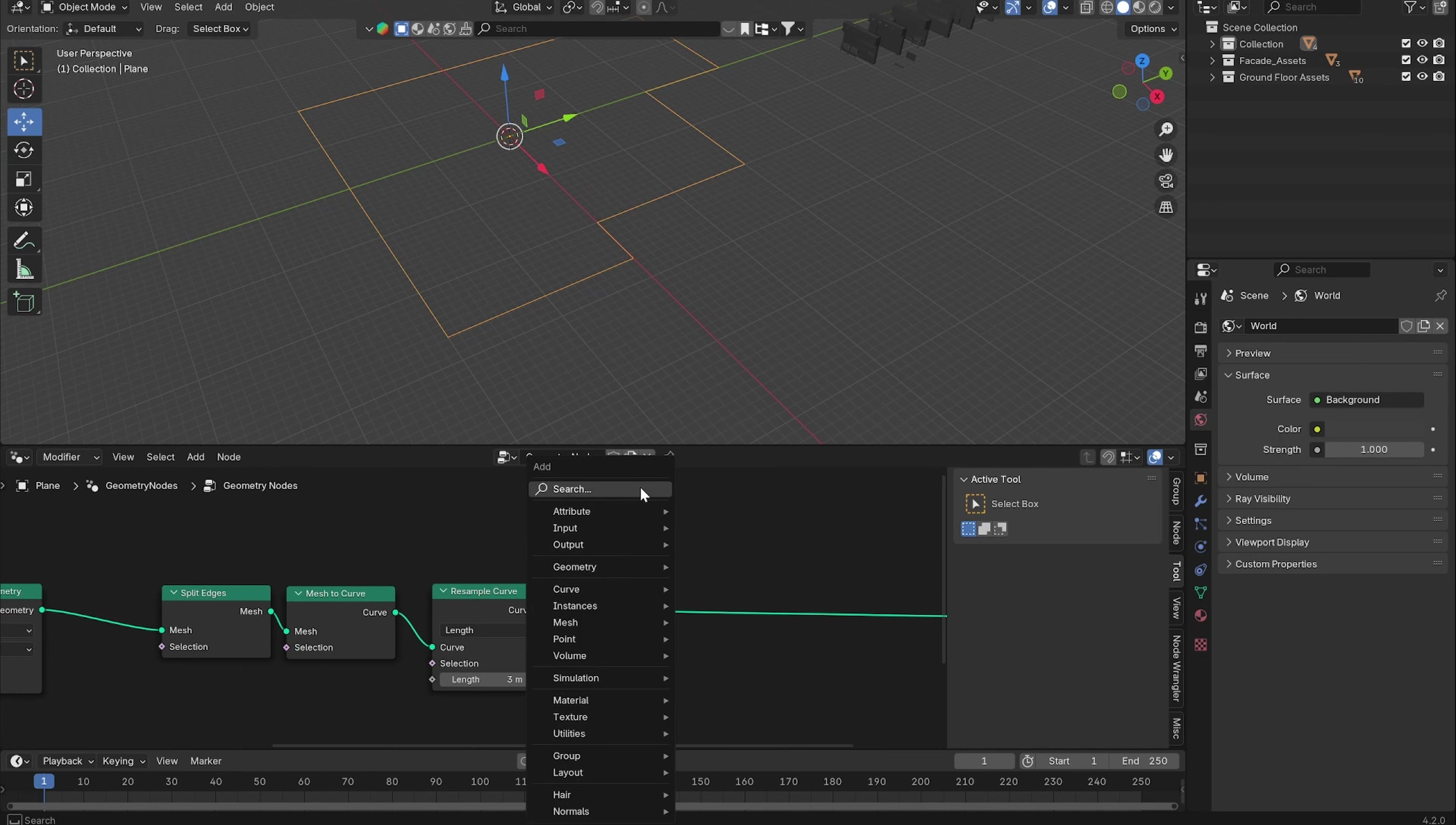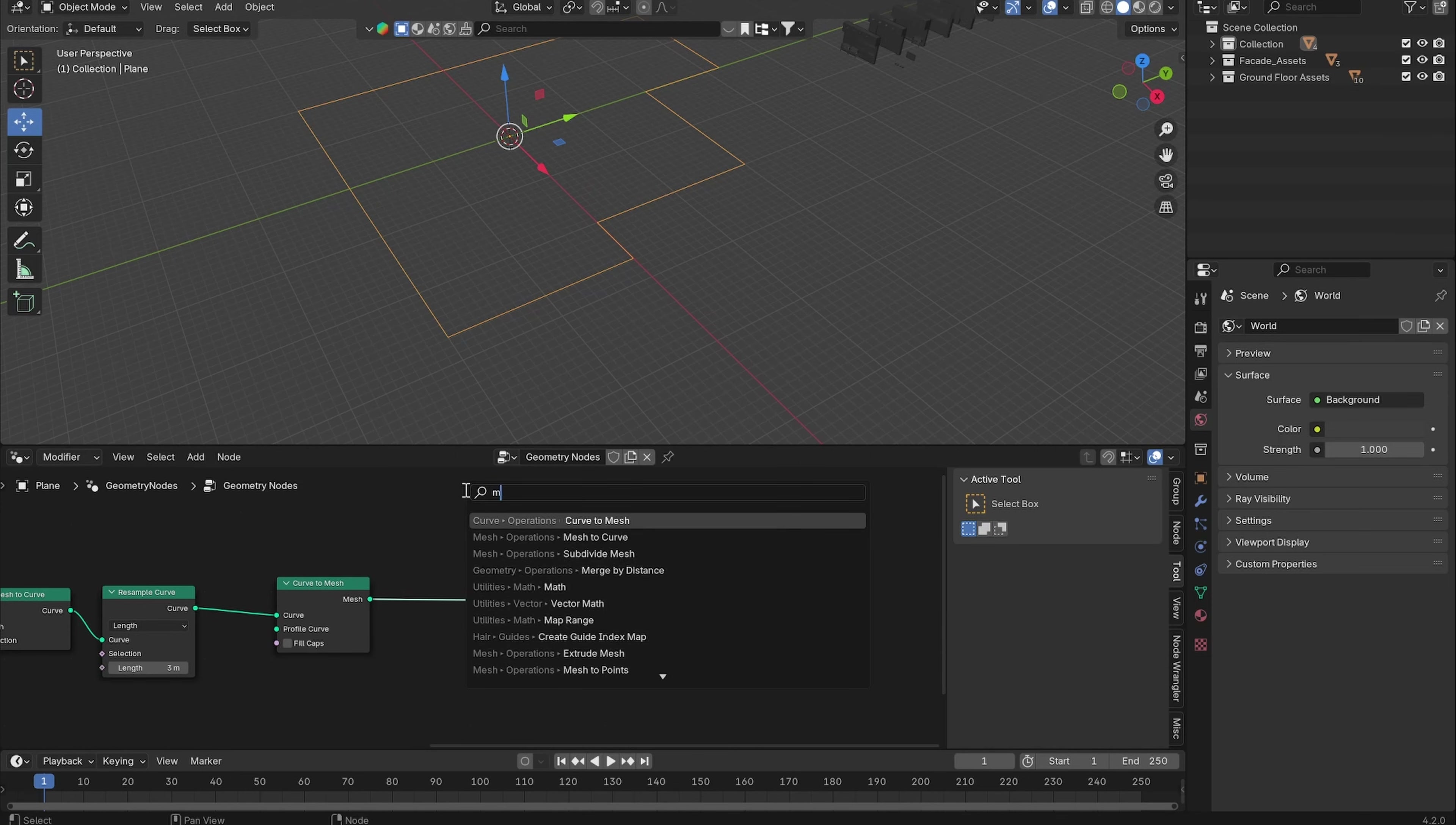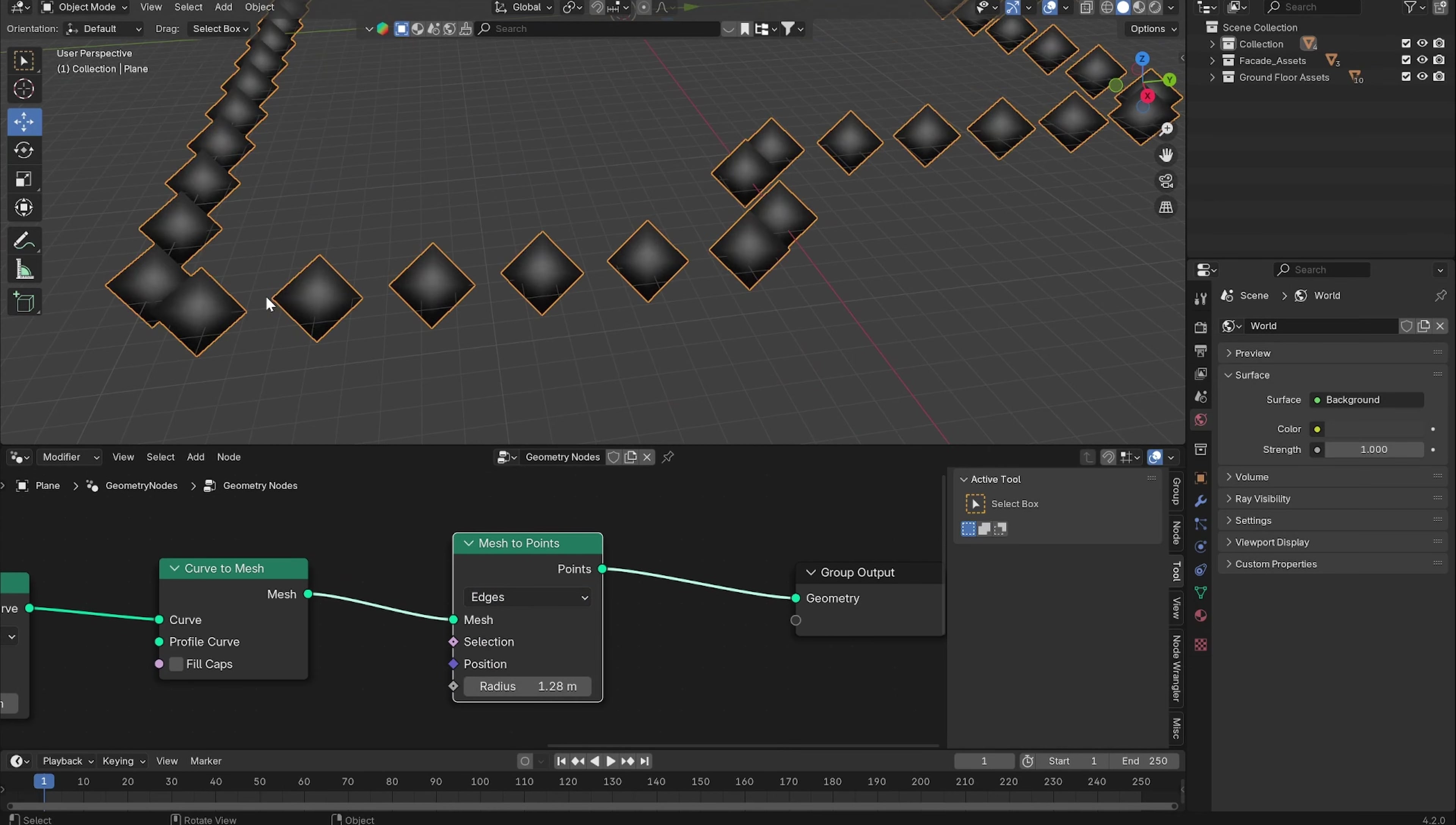Now what we want to do is convert this back to a mesh, so we can add a Curve to Mesh node. Now we can add a Mesh to Points node and we want the edges to be our points. Let's increase the radius so we can see what we're doing.